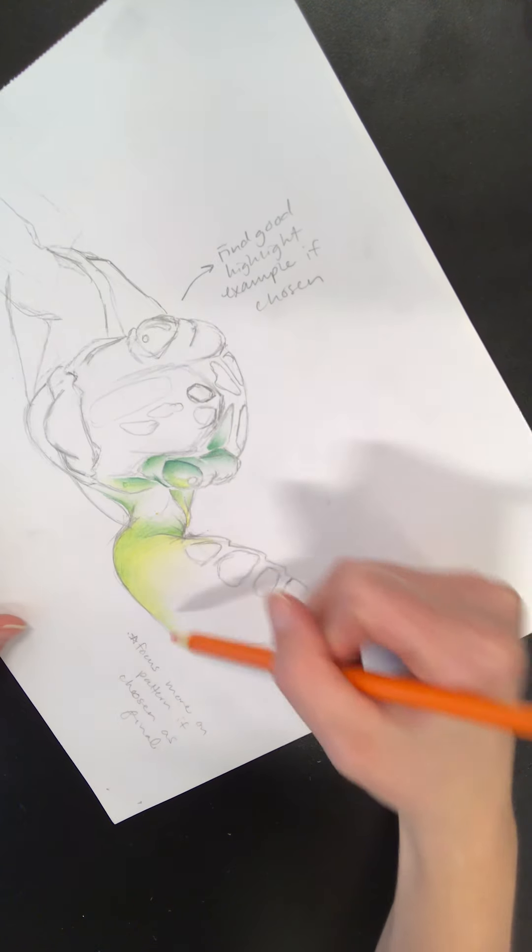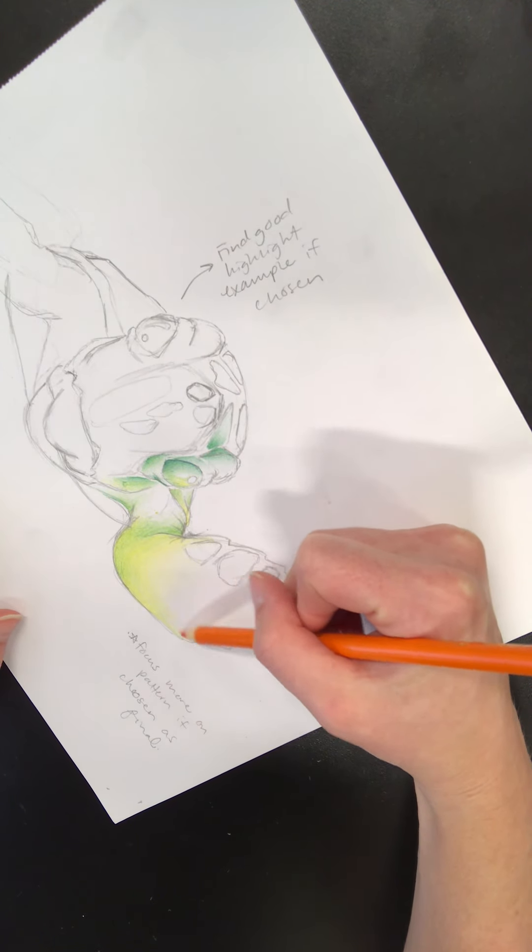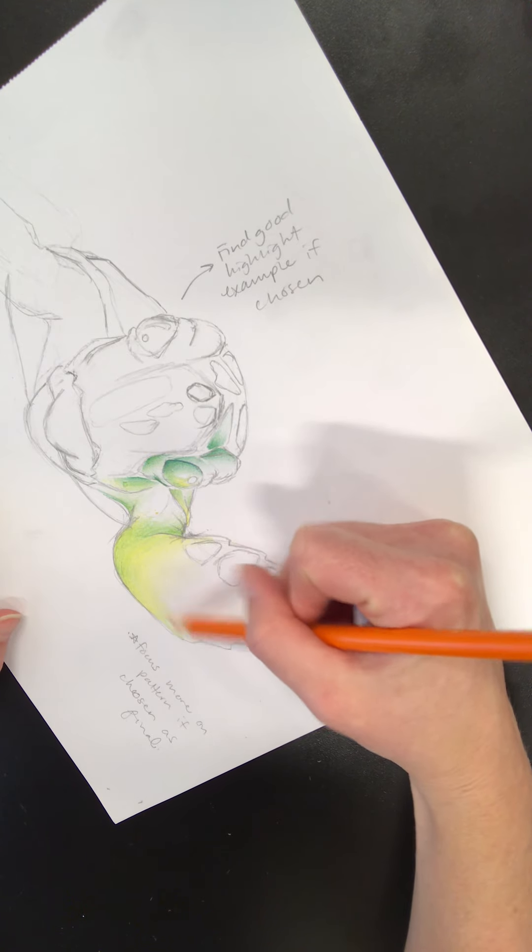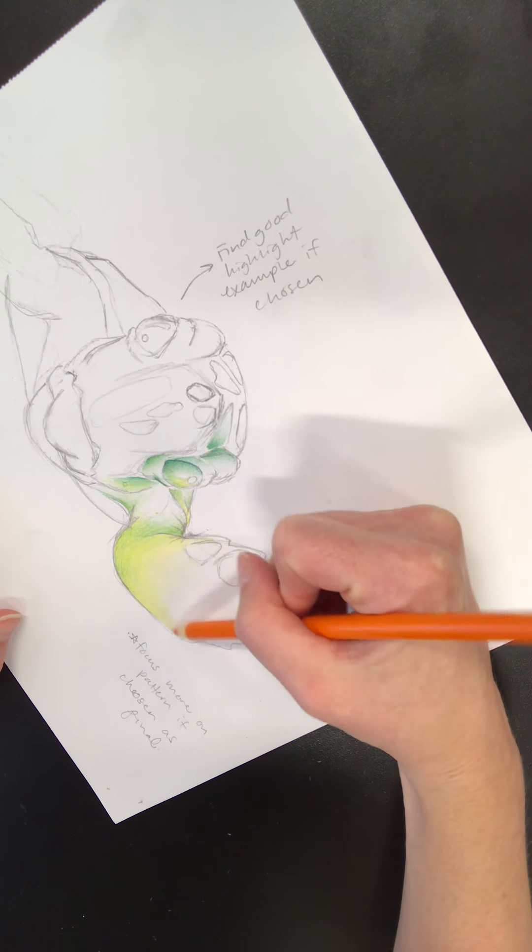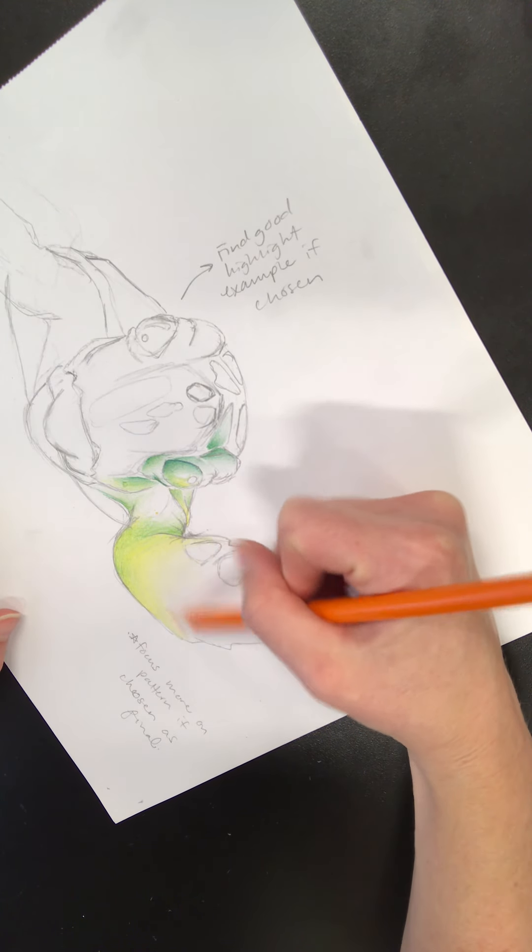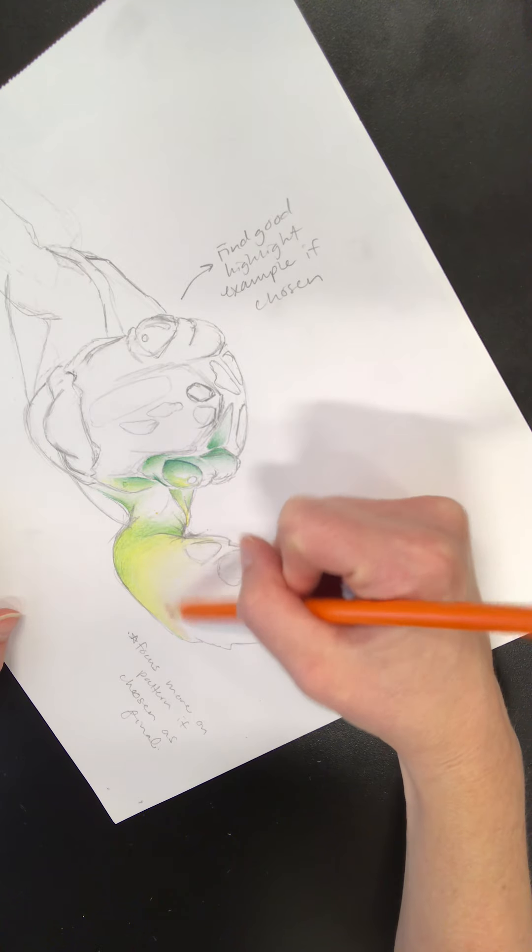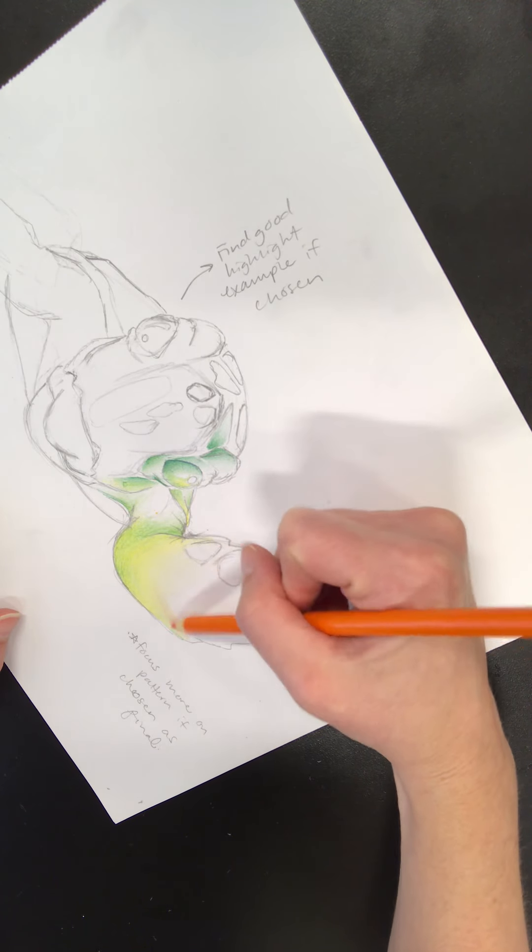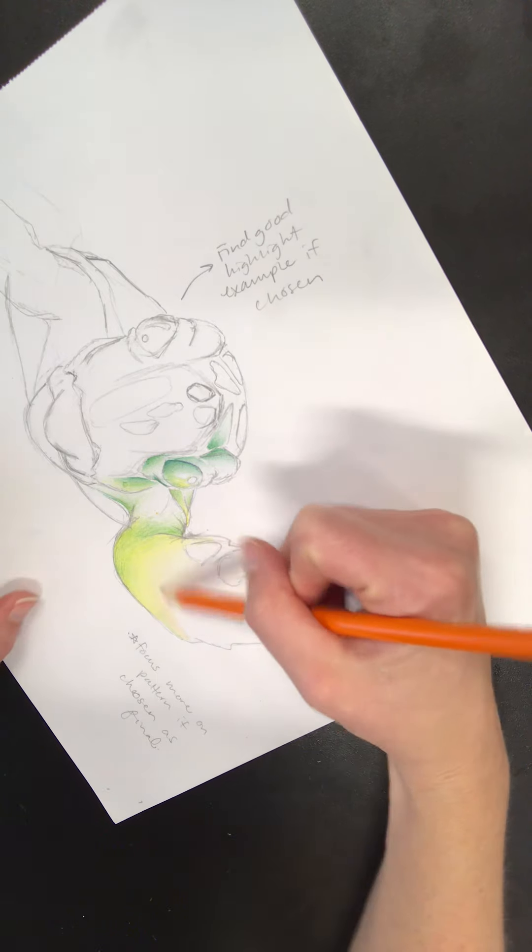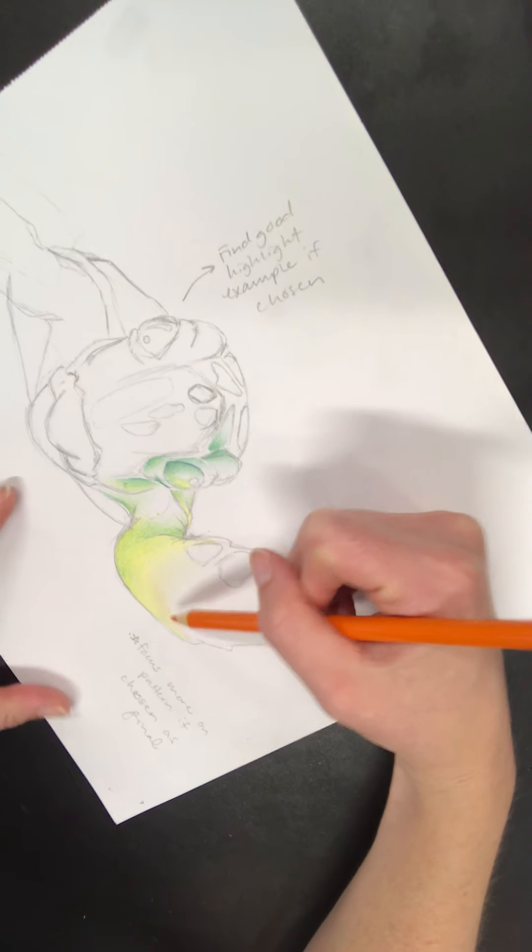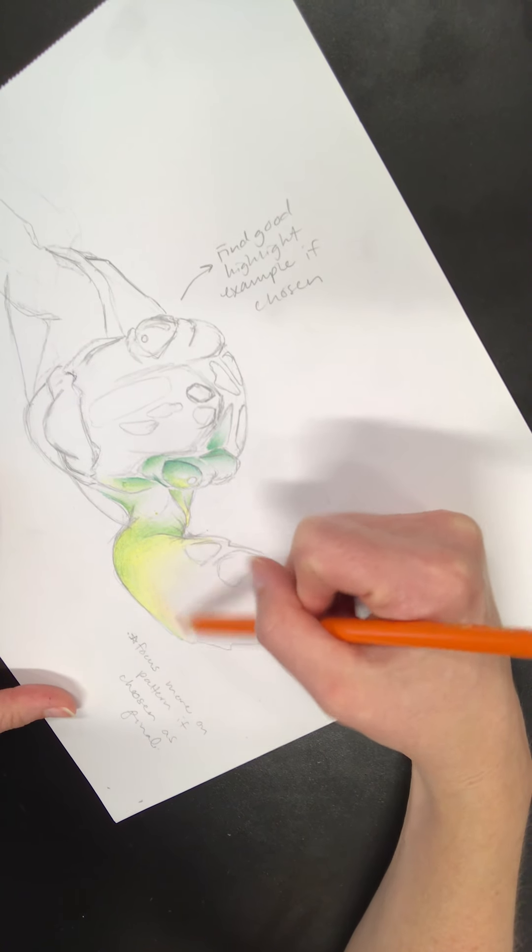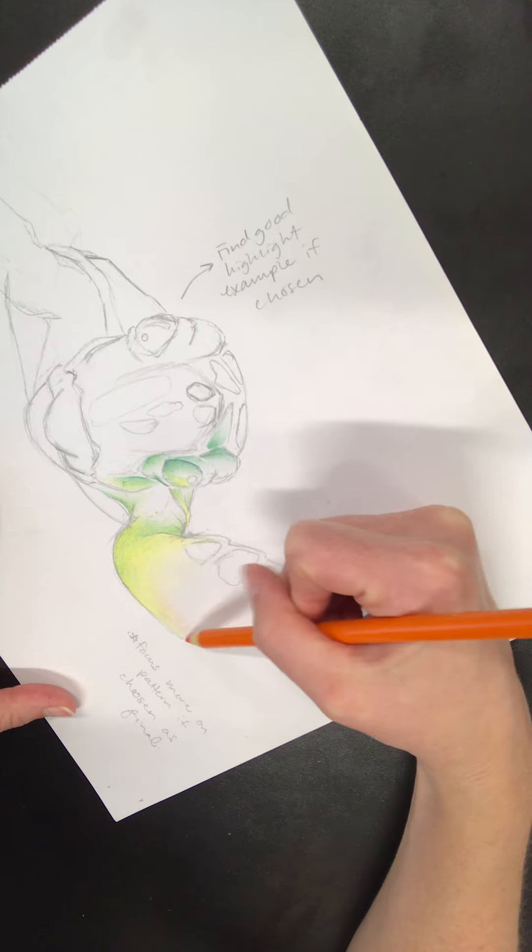But remember, I'm going to have yellow-orange first. So I'm just going to pick up here very lightly right now because remember, I'm going to be building up that value in layers certainly, certainly not all at once. Again, I'm going to turn my page.